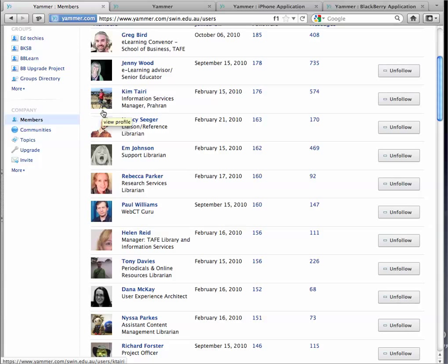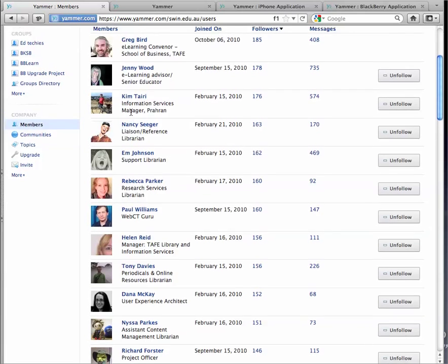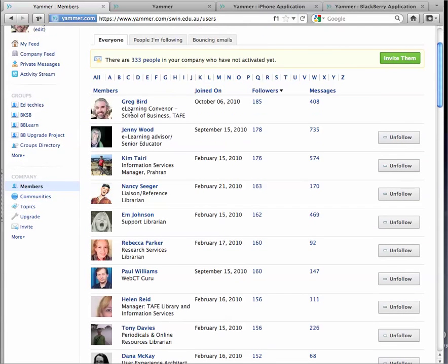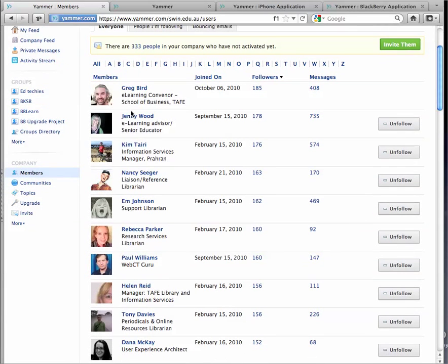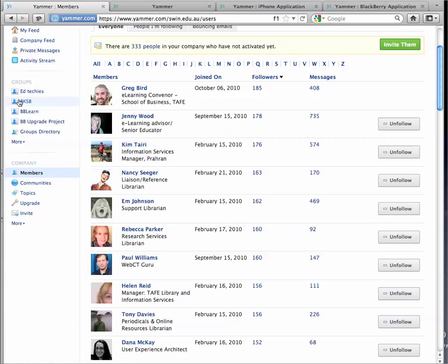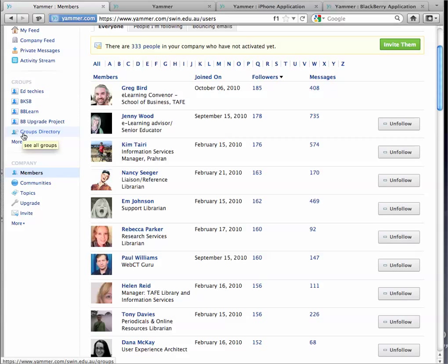But maybe I want to form little communities, little groups that I also want to follow. And the other great function of this tool is what's called a Groups function. So I've got a Groups area here, and there's some groups that I already contribute to. But I'm going to show you, first of all, the Groups directory, clicking on that.